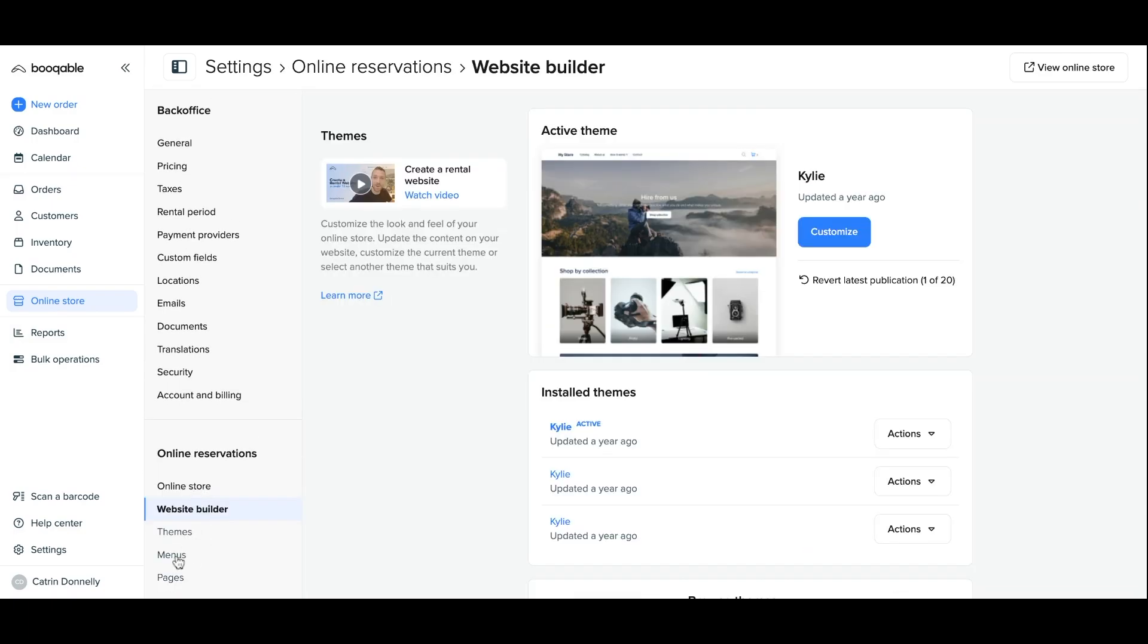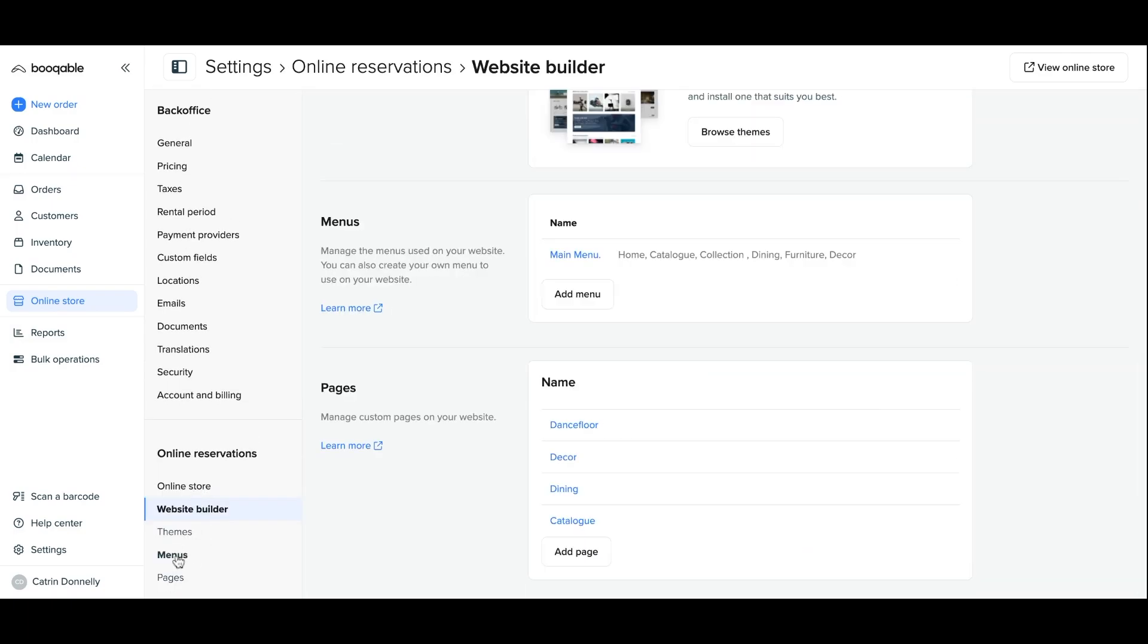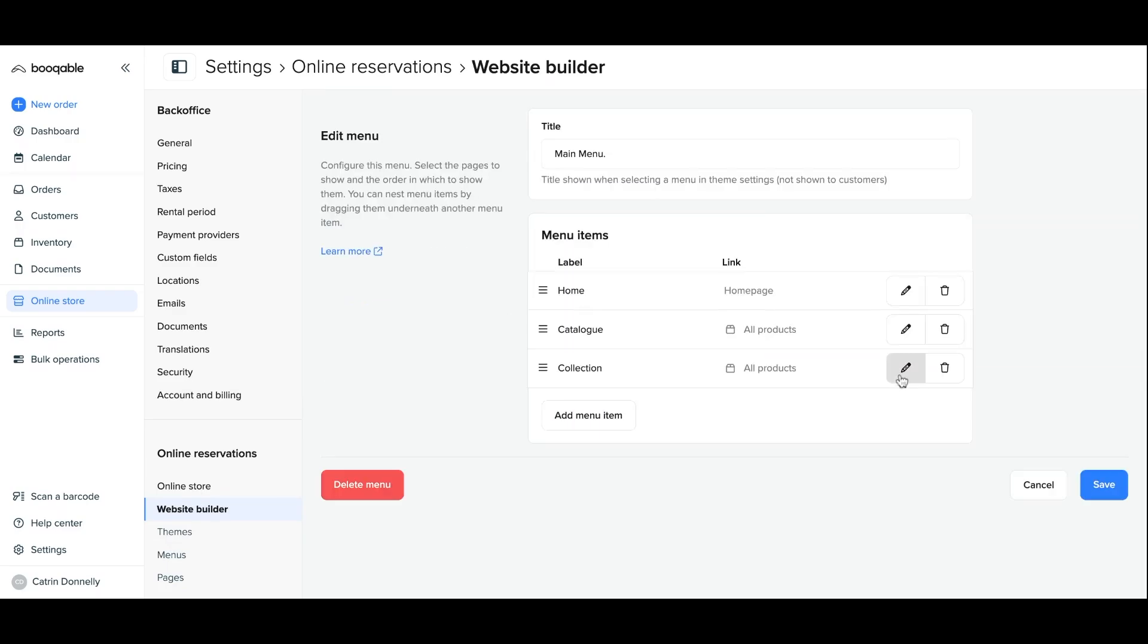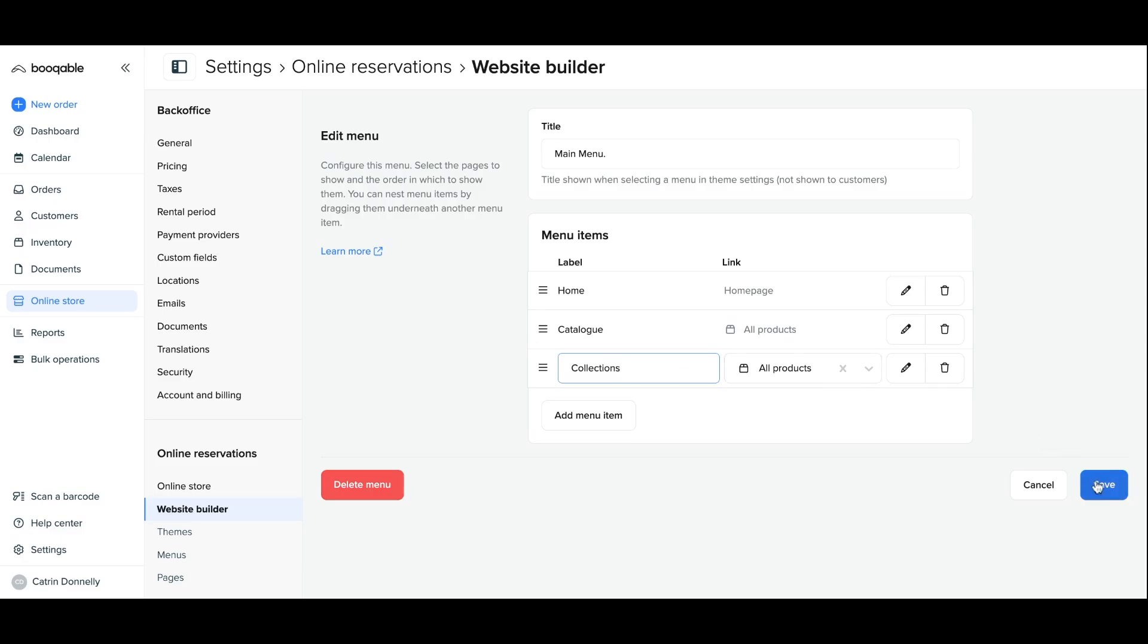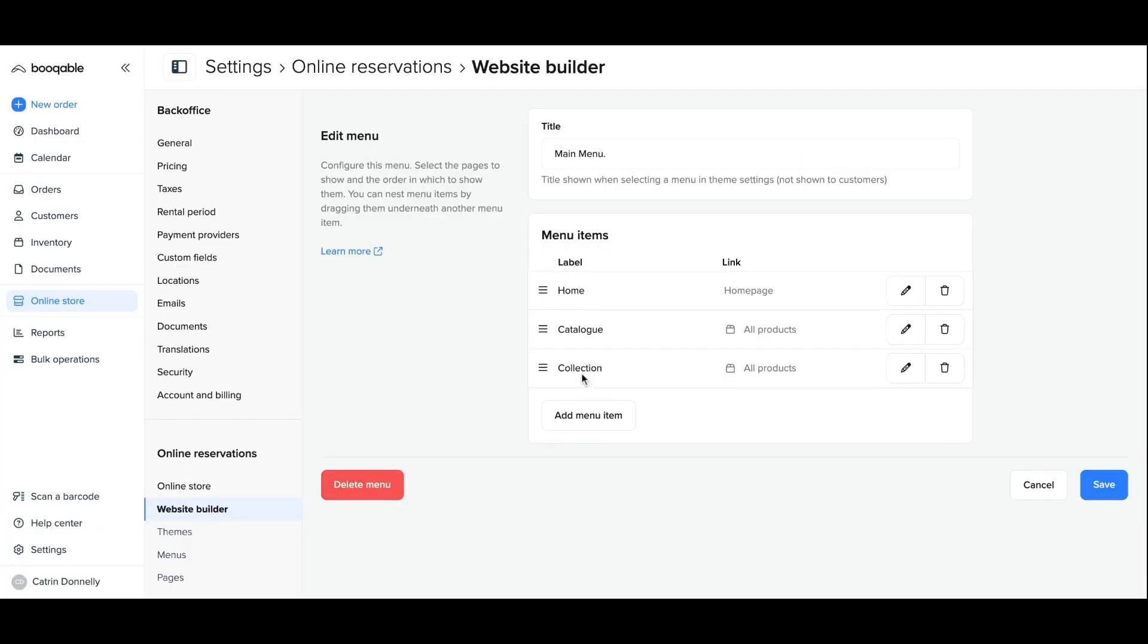Go into your online reservation settings, website builder and menu and click the pencil icon to change the name of collections, for example, to something like Hire Now, Rental Collections or anything else. You can also have your individual collections appear on the menu instead as individual items, as you can see here.